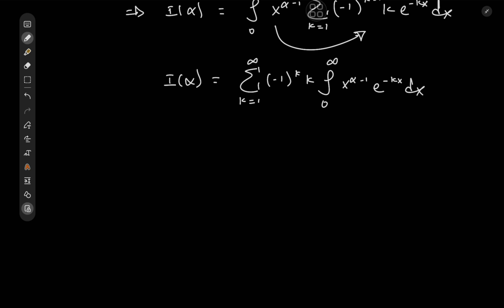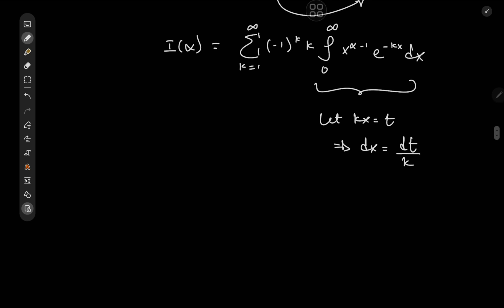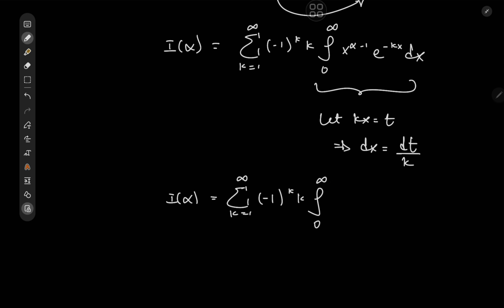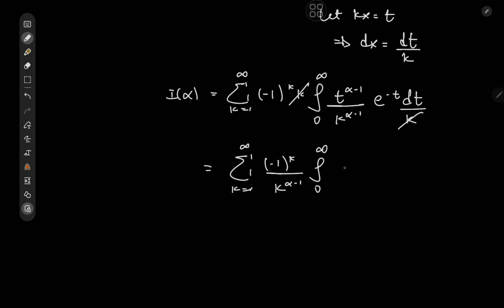We're about to evaluate this integral. Letting kx equal t implies dx equals dt over k. The limits of integration are unchanged, so I(α) equals the sum over k from 1 to infinity of (negative 1) to the k times k times the integral from 0 to infinity of t to the α minus 1 over k to the α minus 1 times e to the negative t dt over k, and the k terms cancel out quite nicely.